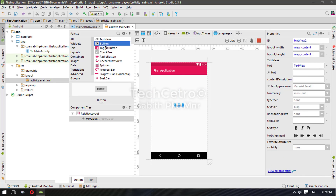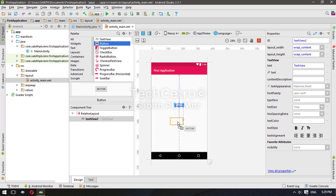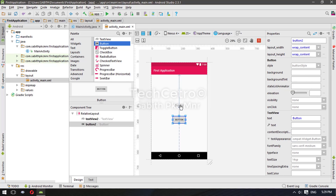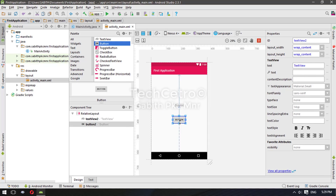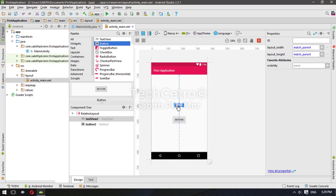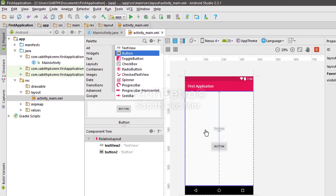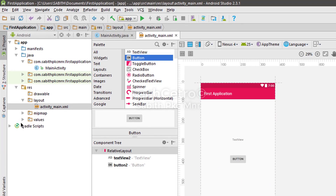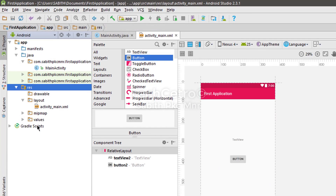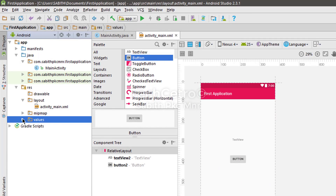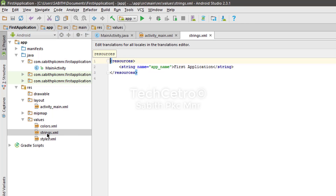I'm adding another button. The reason why I add the TextView and the button is that both of these items can show text. Once I've done this, I'm going to the res folder, moving to the values folder, and opening strings.xml.